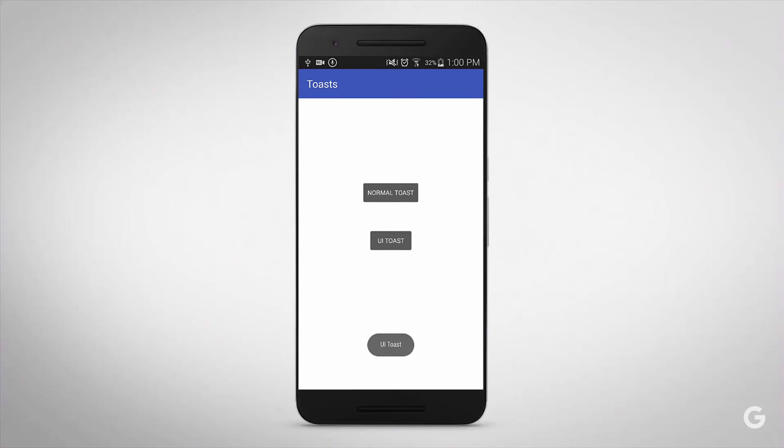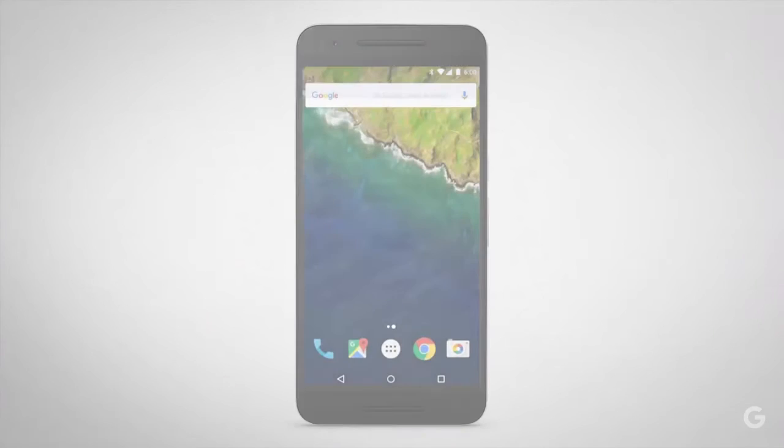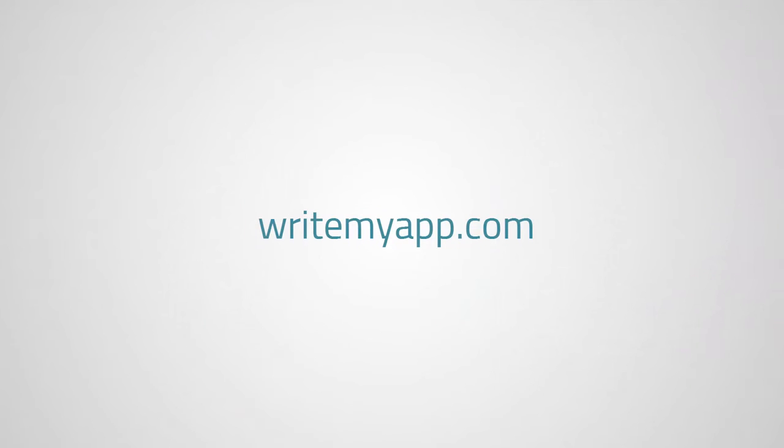So the second one uses the UI appearance of your Android device. Right now I have a Samsung Galaxy Note 4 device which is running KitKat. It uses the KitKat UI to theme the toast. And the first one uses the application theme. So I hope you guys got the idea. Subscribe to my channel for more Android updates. Thanks for watching. Peace out.